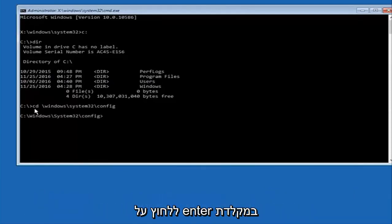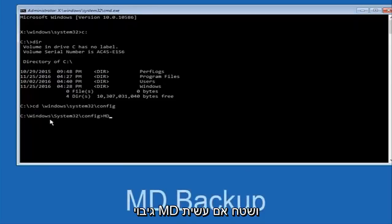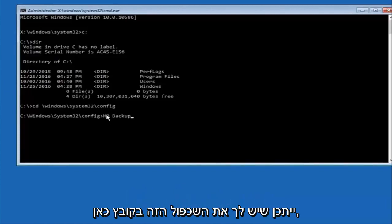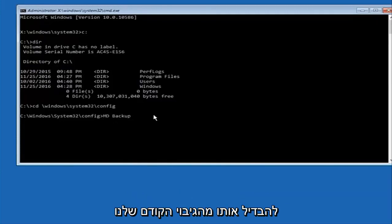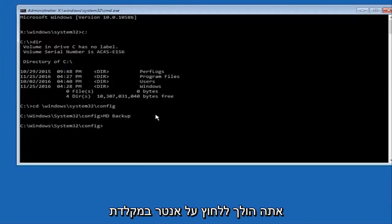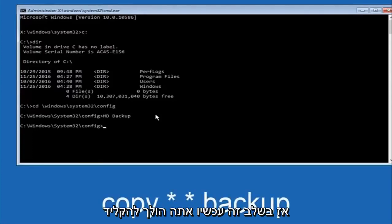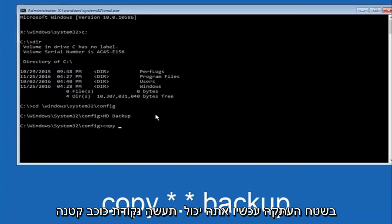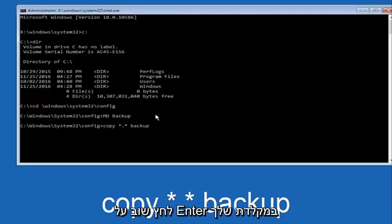Once you've typed that in, hit Enter on your keyboard. Now type 'MD' followed by a space and then 'backup' and hit Enter. If you've done this before you may already have a backup folder, so add a number like 1 or 2 to distinguish it from a previous backup so you don't overwrite it. Next, type 'copy', space, star dot star, space, then 'backup', and hit Enter on your keyboard.